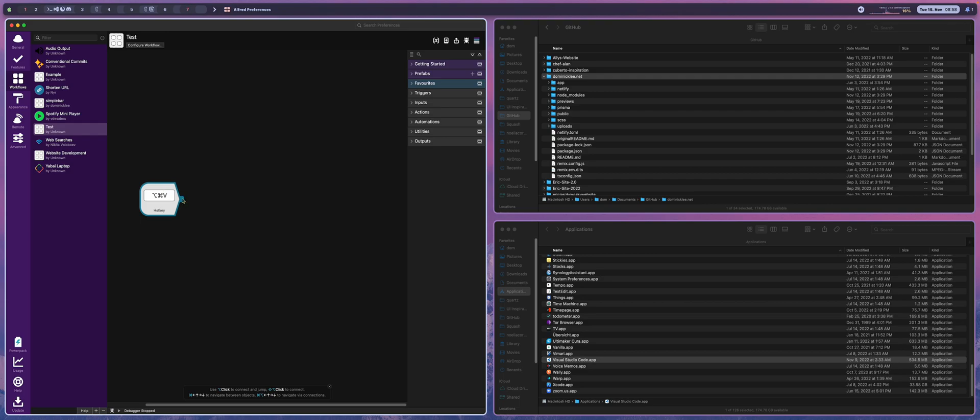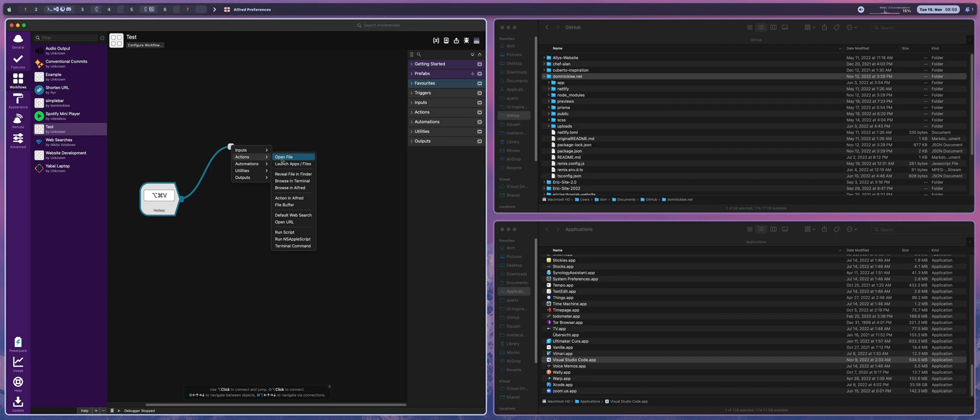So what we can do for an action is drag this little tab out here and once we let go you can see that we have the option of opening a file, revealing the file in Finder, browsing in terminal, browsing in Alfred, action in Alfred, opening web URLs, searches, running Apple scripts and running terminal commands.